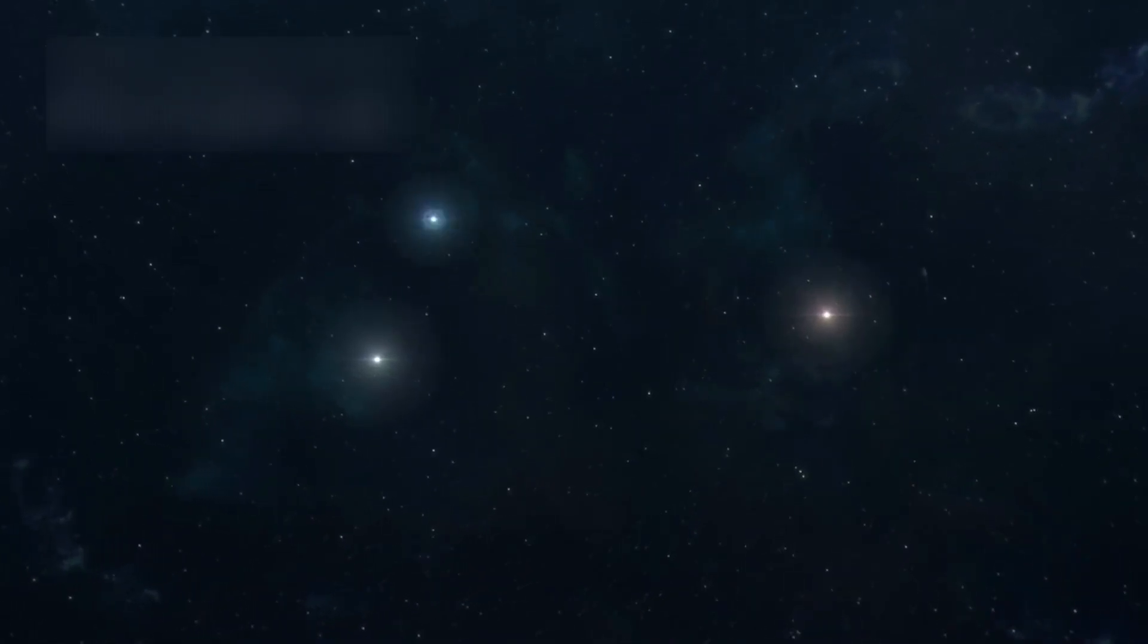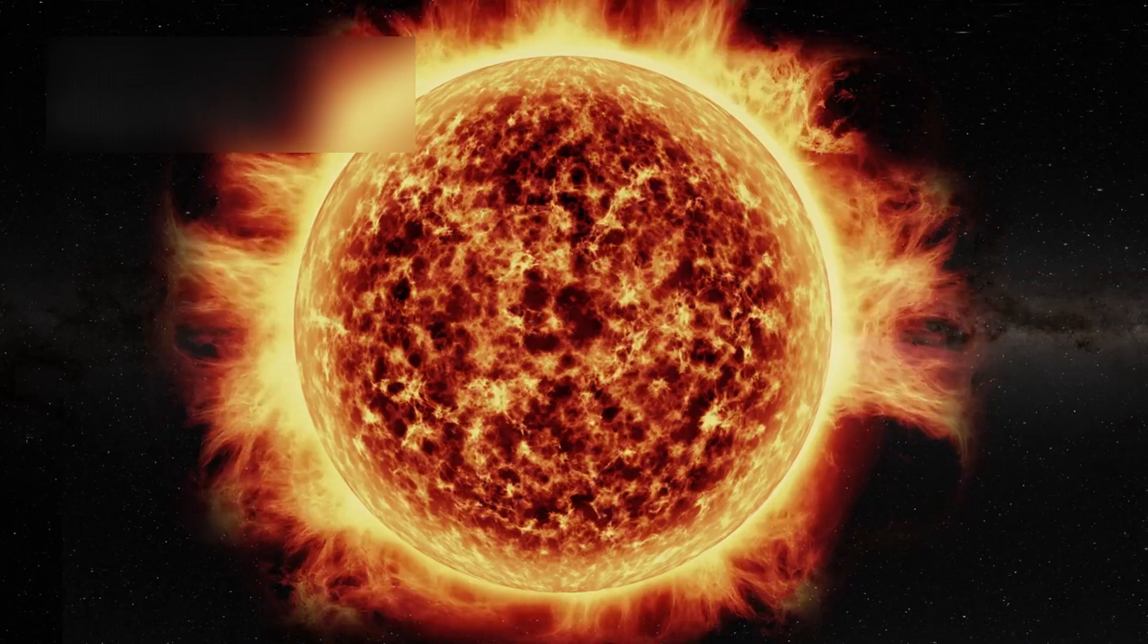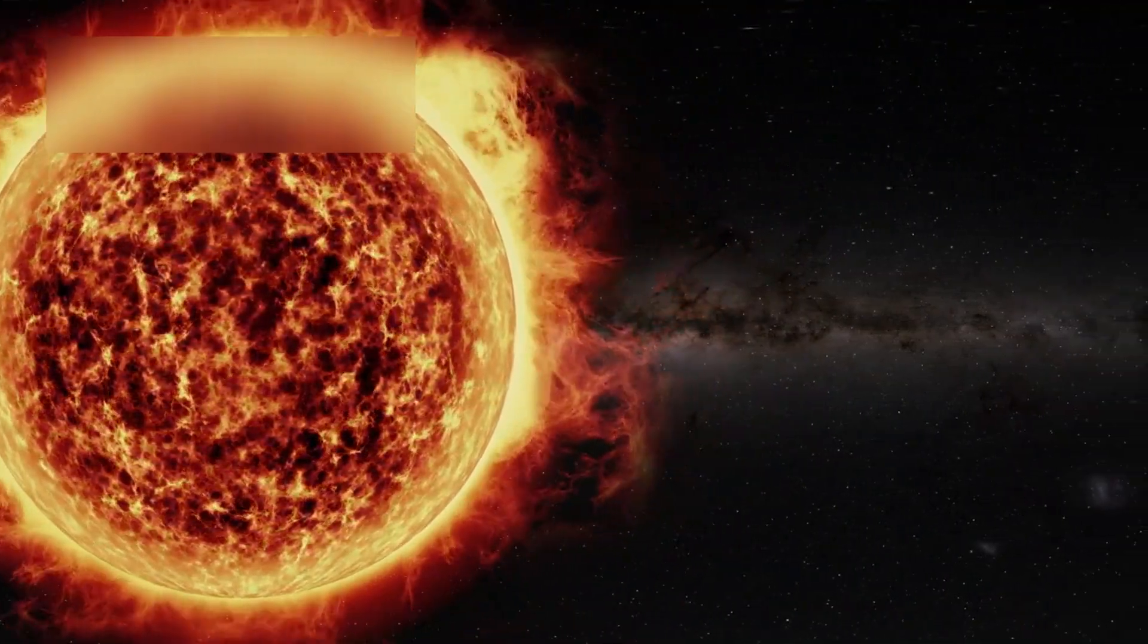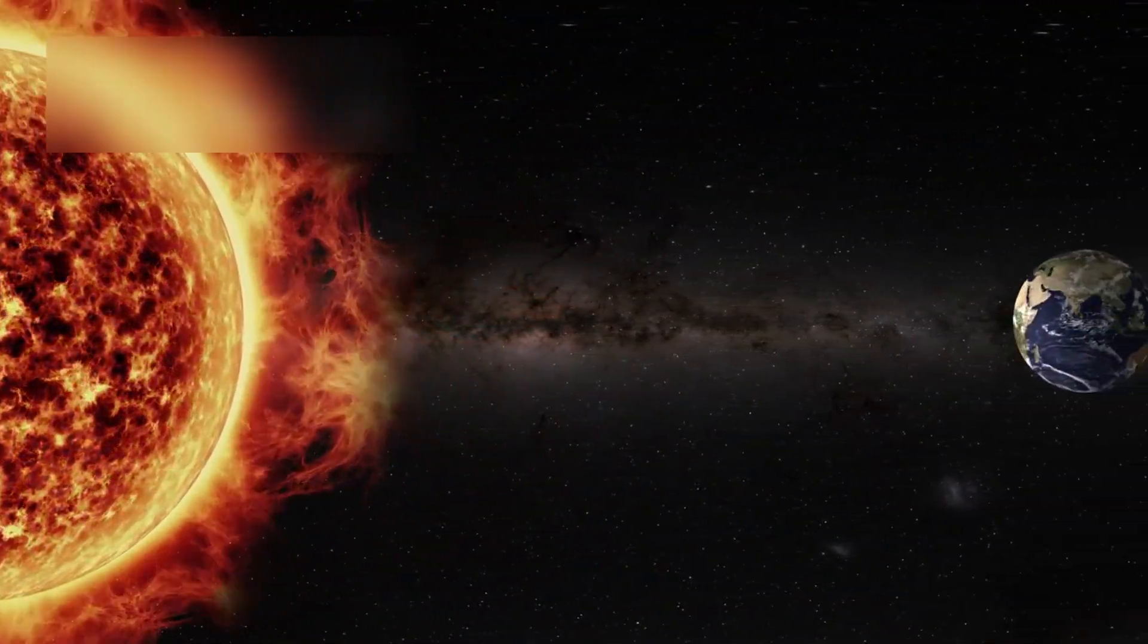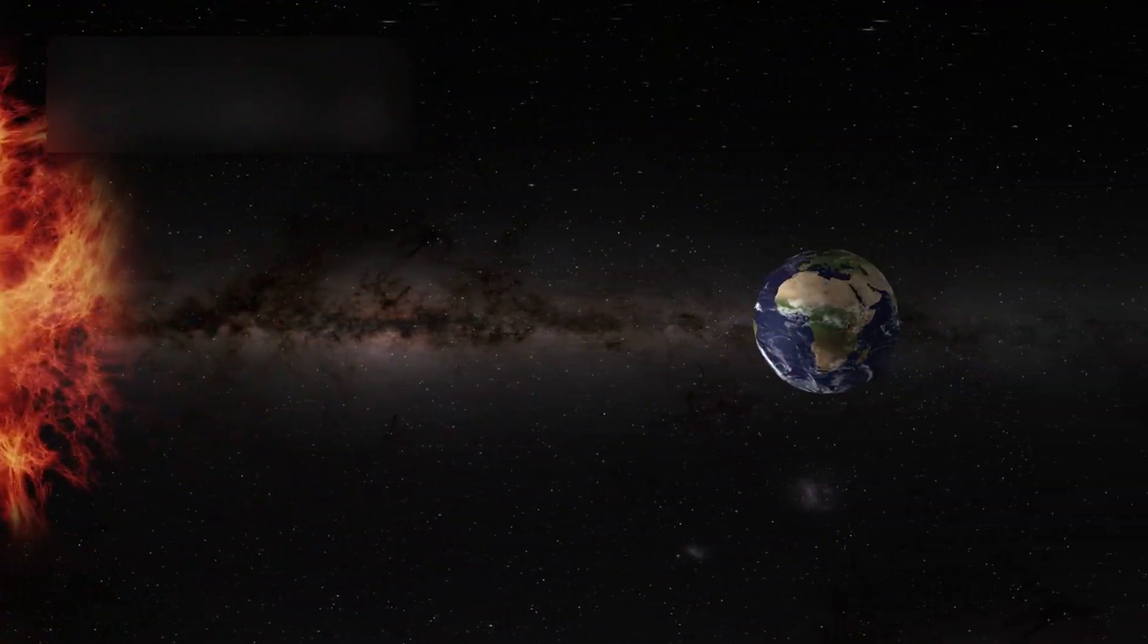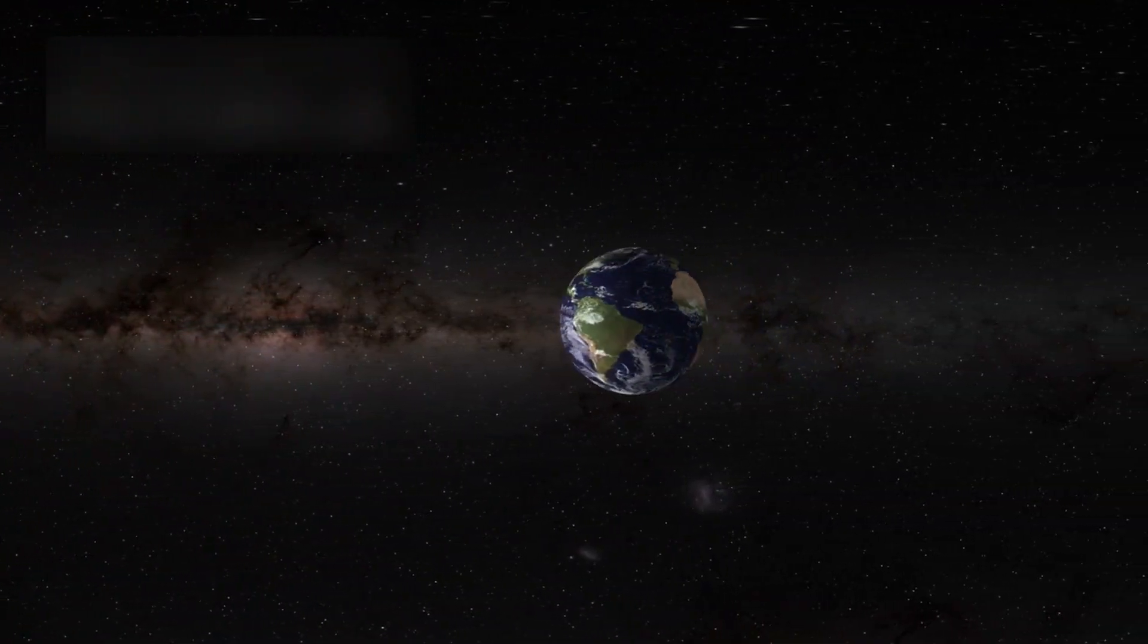These invisible mountains and valleys could guide future probes, or reveal where stars are born. For the first time, we're beginning to see the galaxy not as a backdrop, but as an ecosystem.